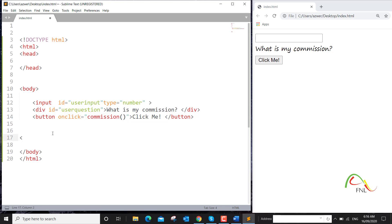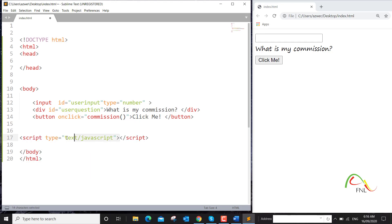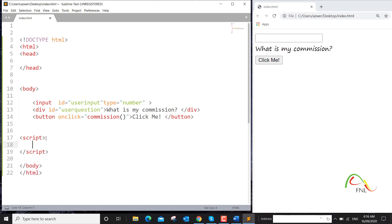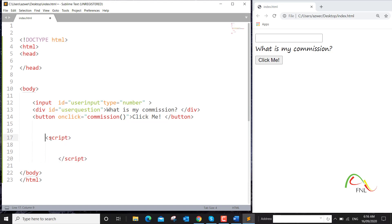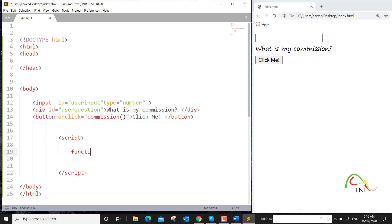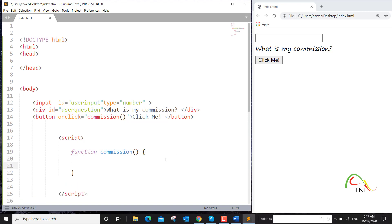We haven't created that function yet, so now I will create it with the help of JavaScript. I'll open the script tag, and within the opening and closing script tags I'll start writing my script. We're creating a function called 'commission' — the way you create a function is to use the word 'function', then provide the name of the function, followed by opening and closing curly brackets. Within these two curly brackets we type our code.